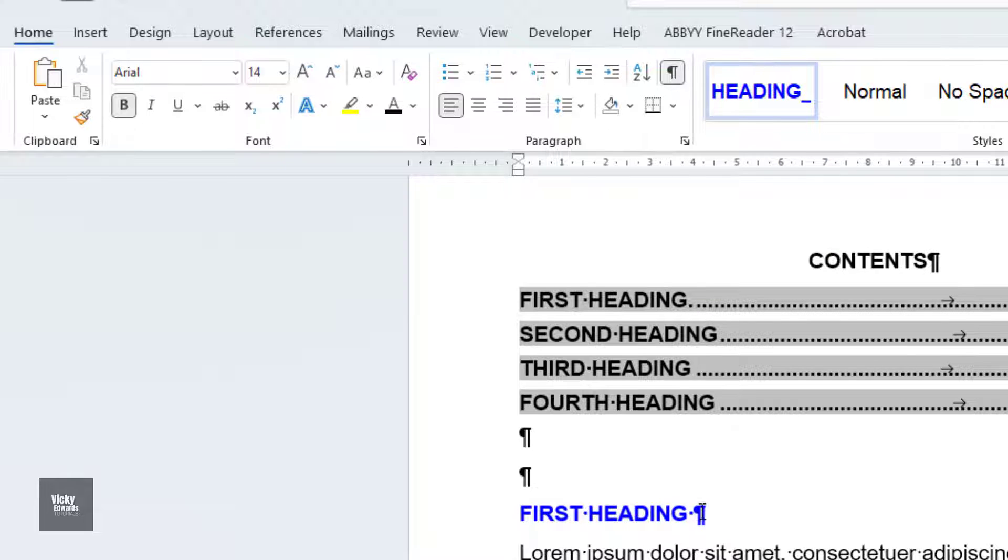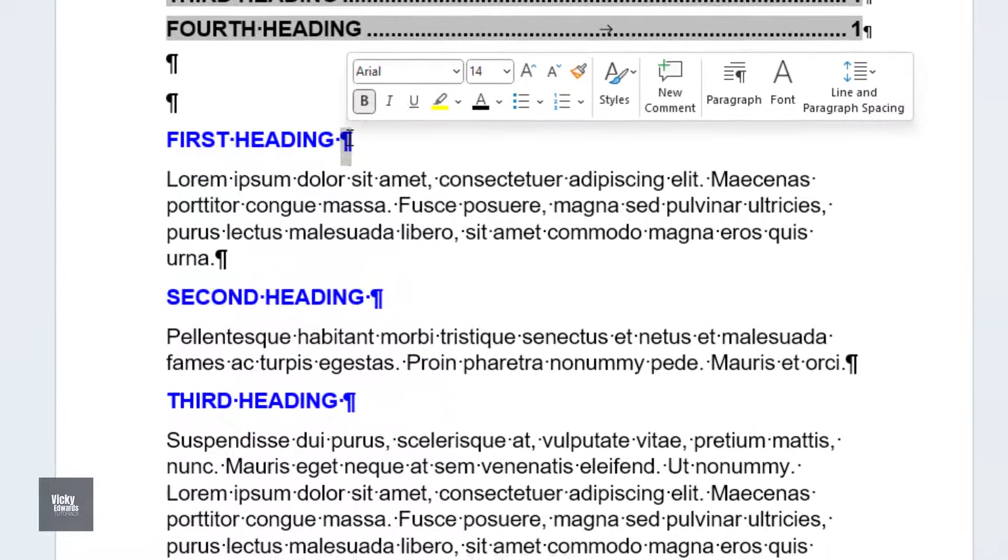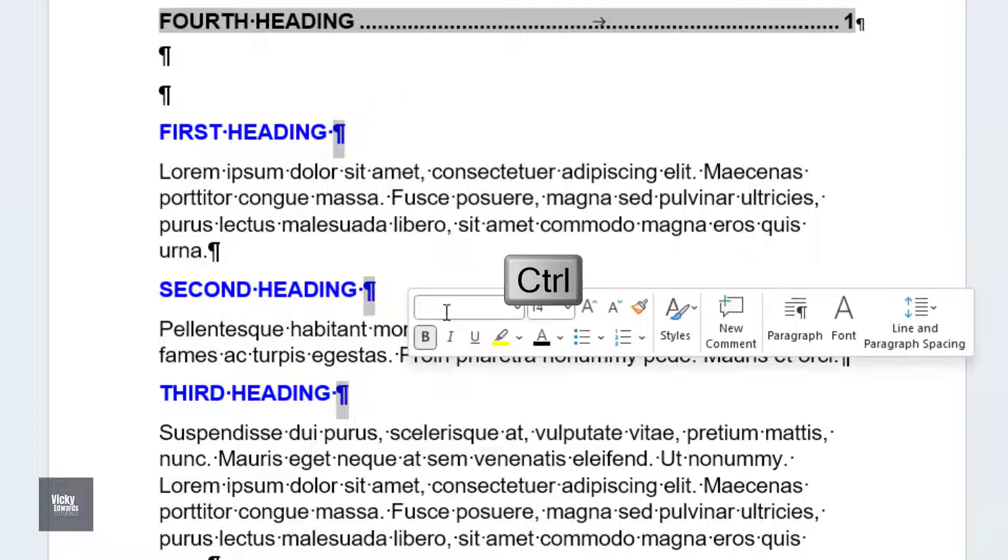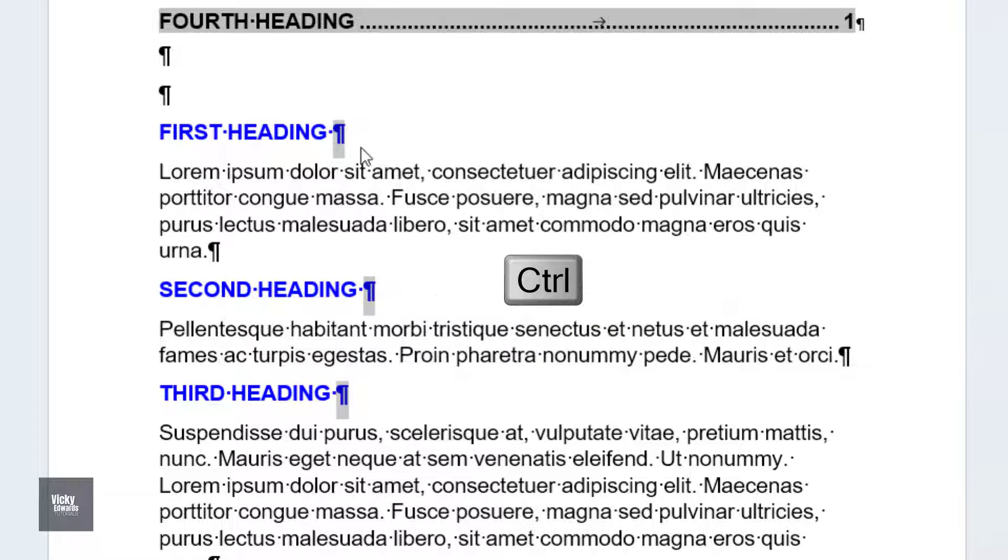Select the paragraph mark after the heading style. To select multiple paragraph marks at once, click the Ctrl key on your keyboard.